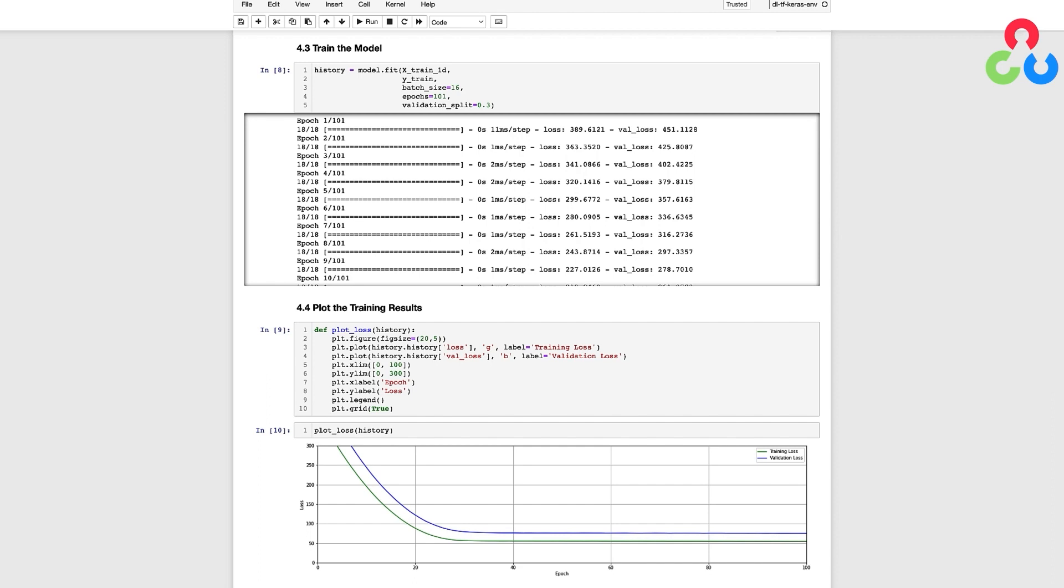So it's very common to experiment with hyperparameters when creating models. Other common hyperparameters are the number of training epochs and also the learning rate for the optimizer.